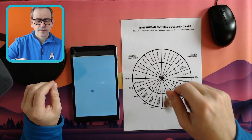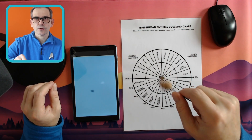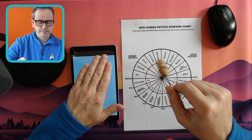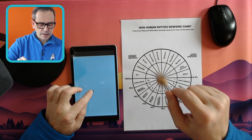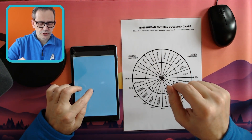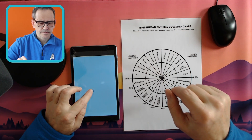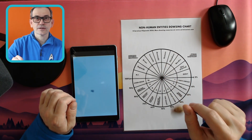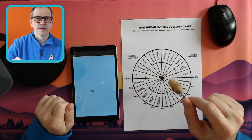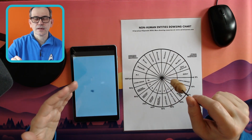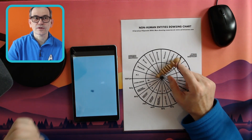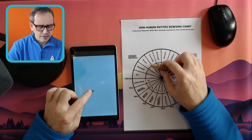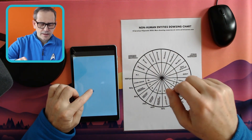As always, we start with: do we have permission to do the dowsing of this object? Do I have permission to dowse these objects? Yes. Is this object real or CGI? Is it real? Yes. I think it's quite important to start with this kind of question these days, especially when you have just a picture, because pictures can be manipulated and with AI now available, we have all sorts of pictures coming out — quite a lot of them maybe not real. So this is a real picture. Let's dowse.